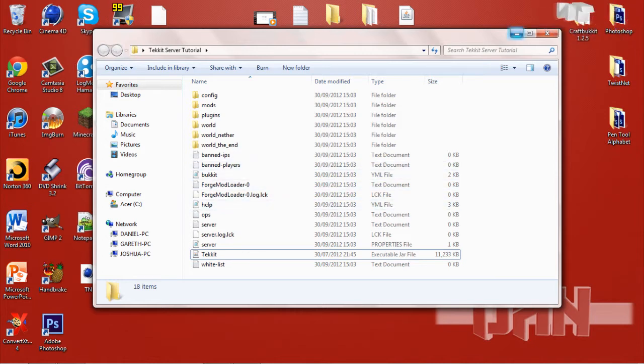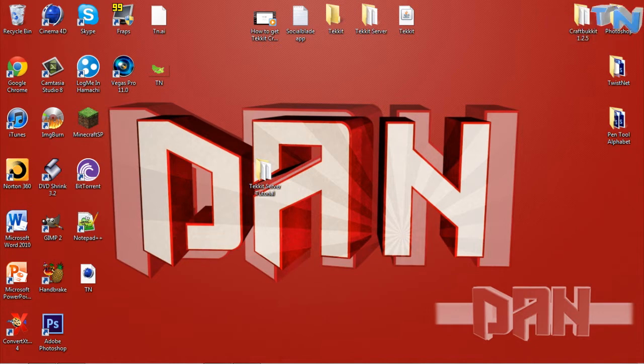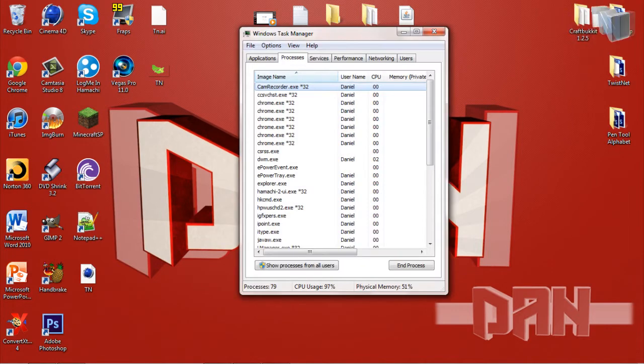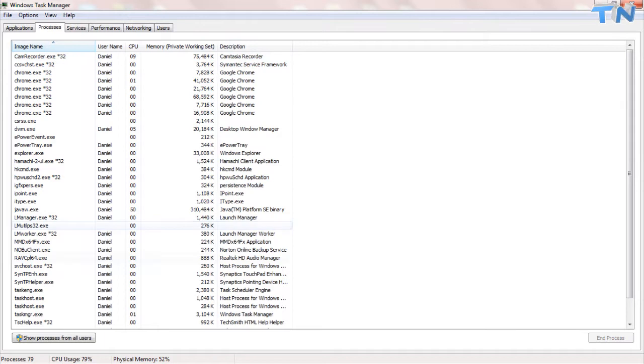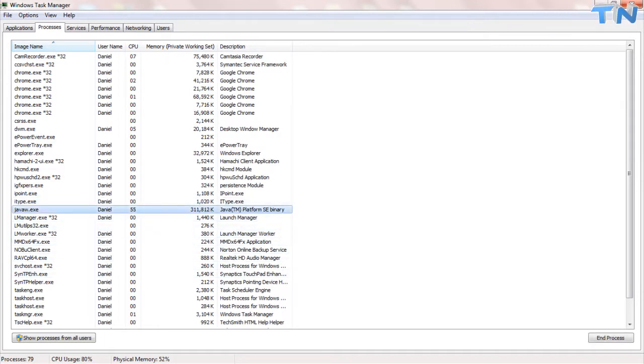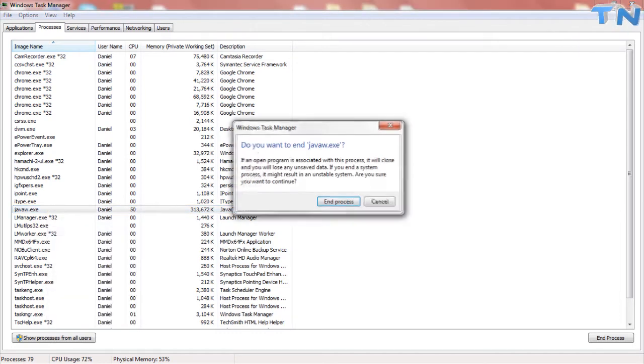Once you have done that, you want to hit control delete and start your task manager so you can end your Java process so you are able to edit some of the files. So you want to go here to JavaW, platform SE binary and end the process.